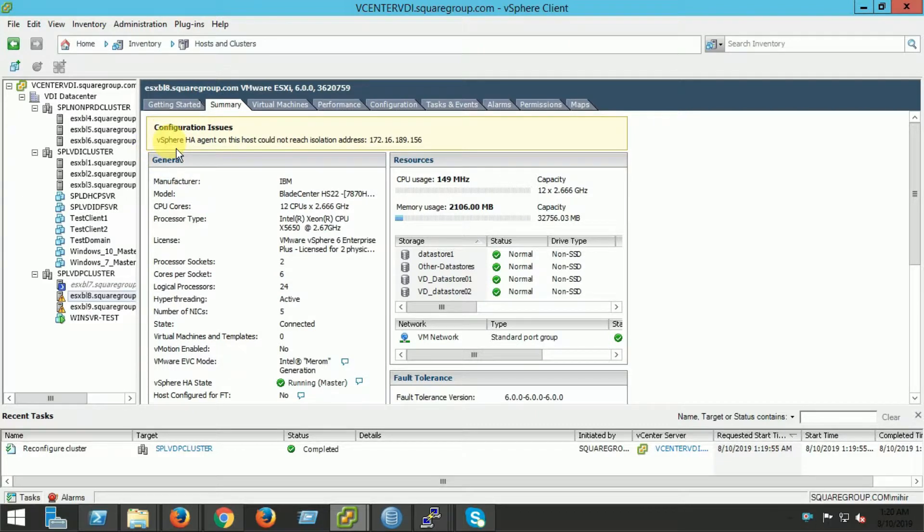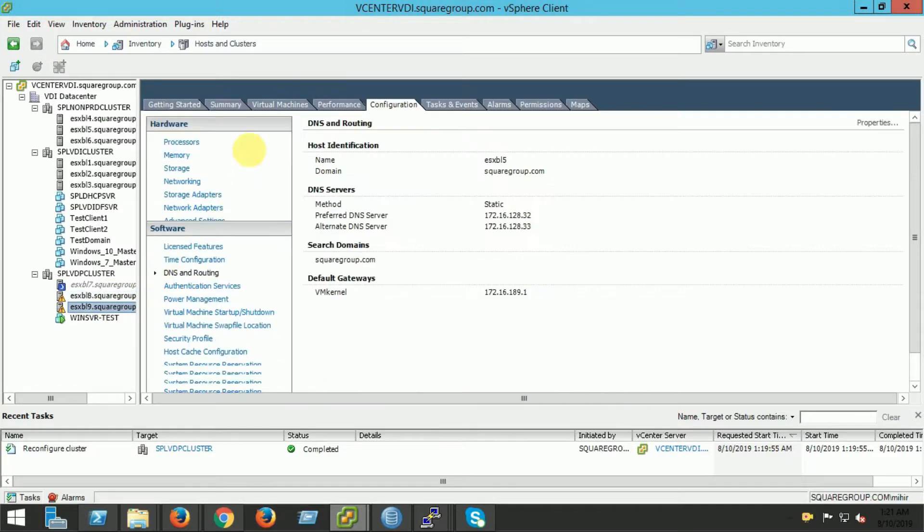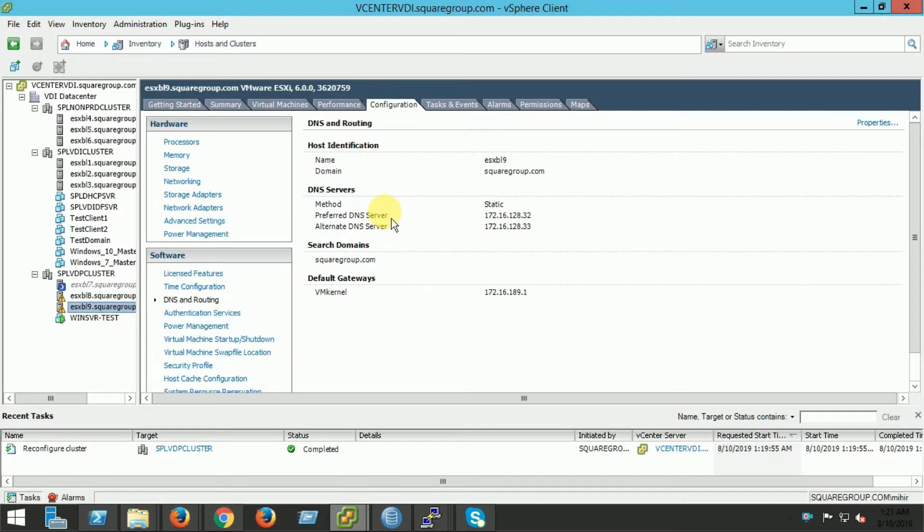The common problem of VMware cluster that has to face is VMware HA agent could not reach the isolation address. To resolve this problem, we have to add an additional parameter in vCenter.